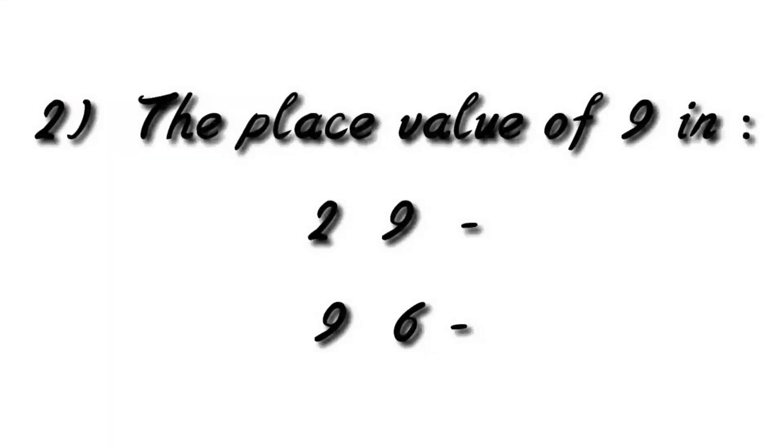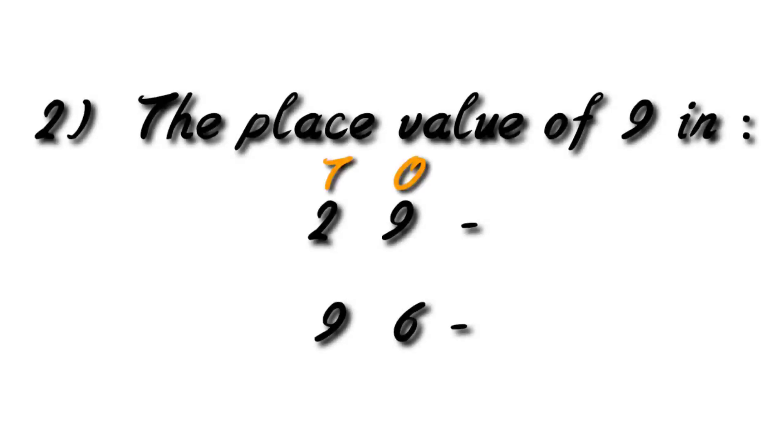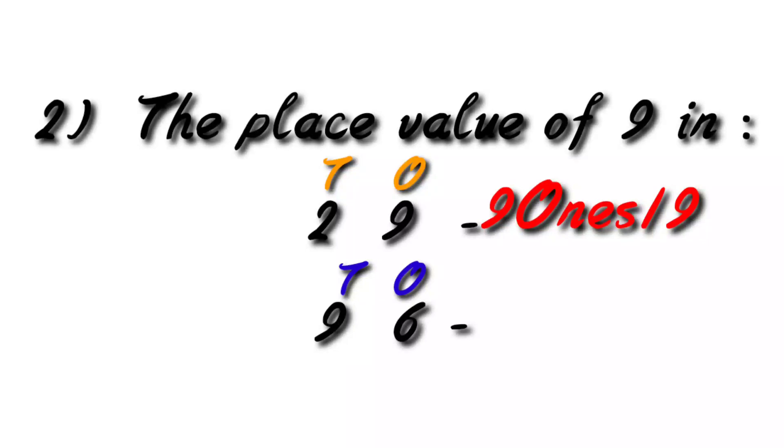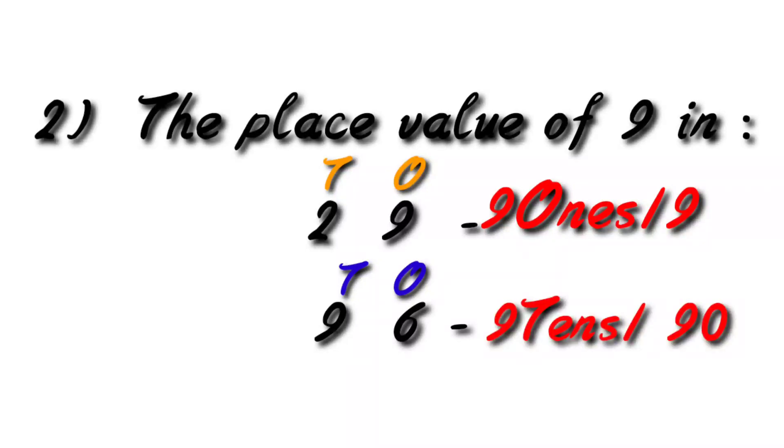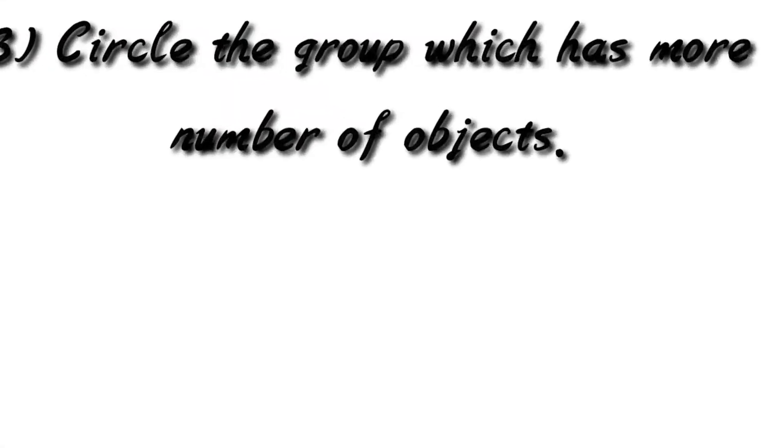Moving to the next question, the place value of 9 in 29 and 96. So as I have already taught you, first of all you have to write one sentence and then see the place of 9 in 29. It is ones. So you will write 9 ones or 9. Then again write ones and tens for 96, and in 96, 9's place is 9 tens or 90.